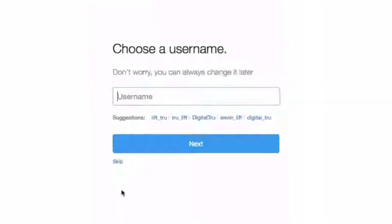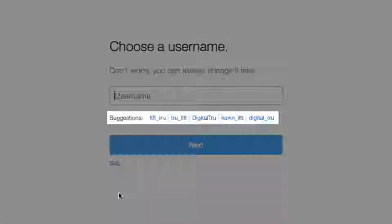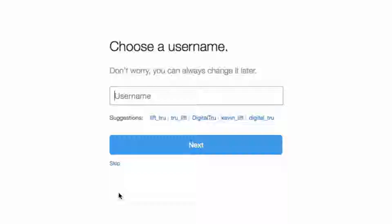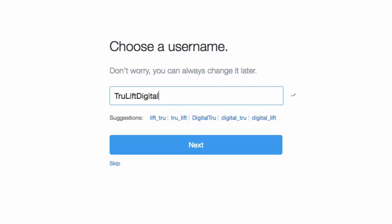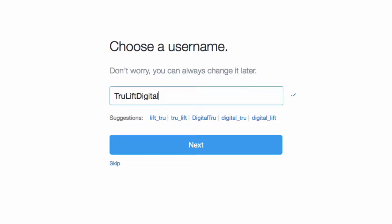Then choose a username — this is what will become your handle, which others on Twitter use to send you messages and mention you in tweets. It can be changed later. I want to maintain consistency with my website URL and Facebook page URL, so I'll put 'trueliftdigital' and see if it is available. I pre-checked this before I even set up my Facebook page. The check mark confirms it's available. I'll click next.